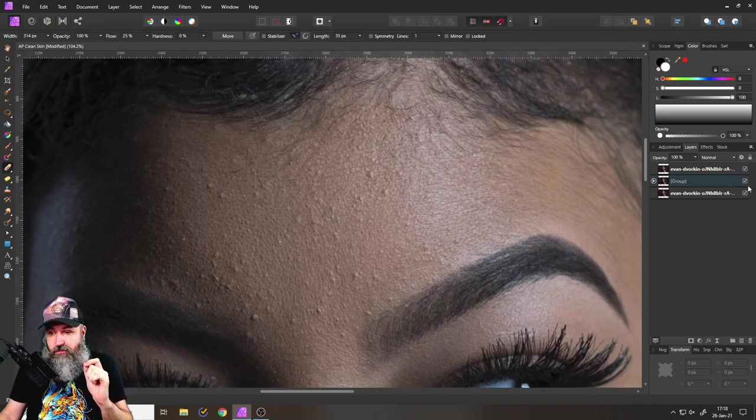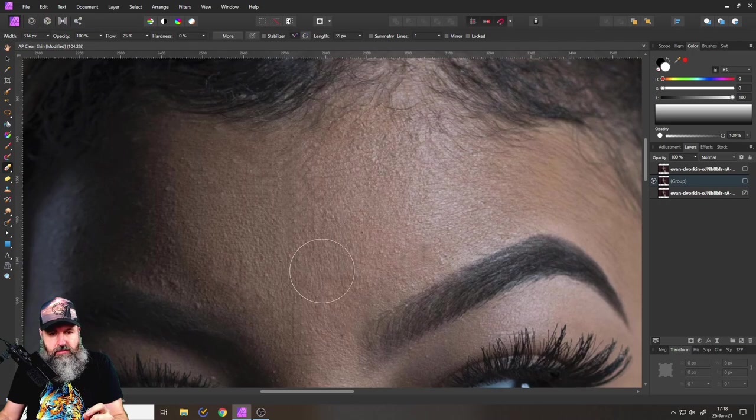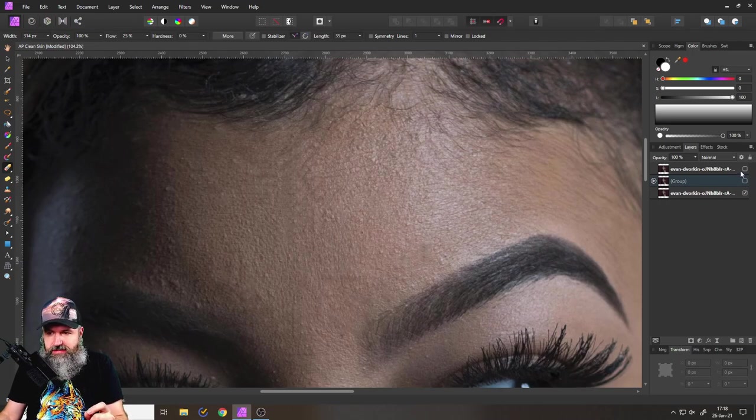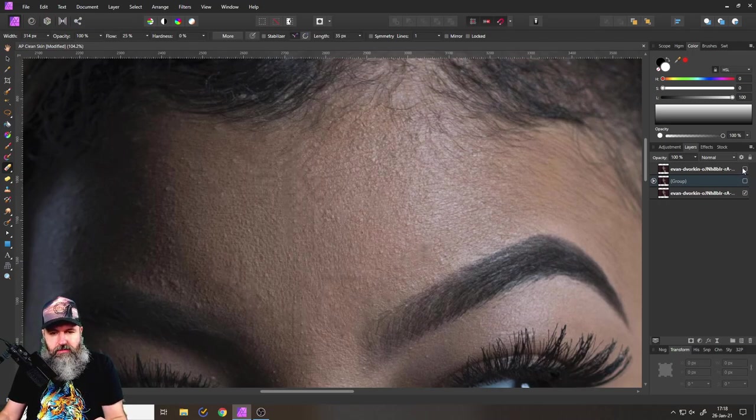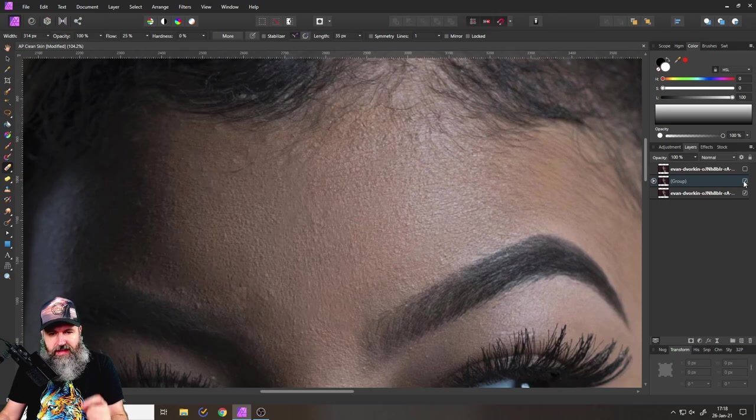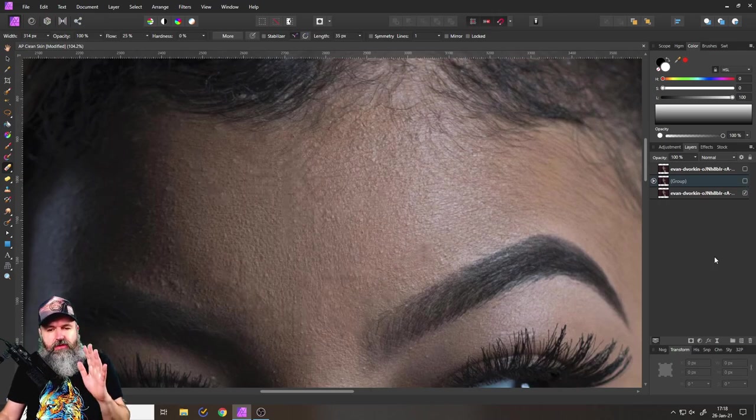So here is a comparison on how it is done with the inpaint brush. As you can see here this is a clean up with the inpaint brush and this is my method. You can see how cleaner it is.